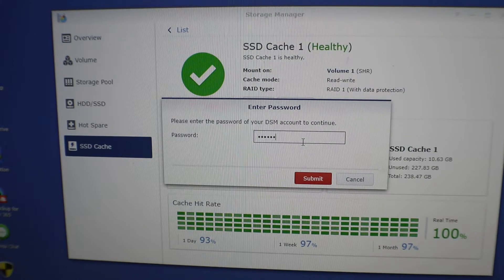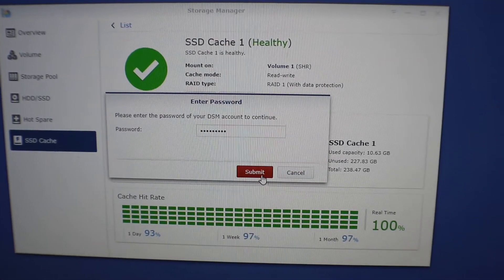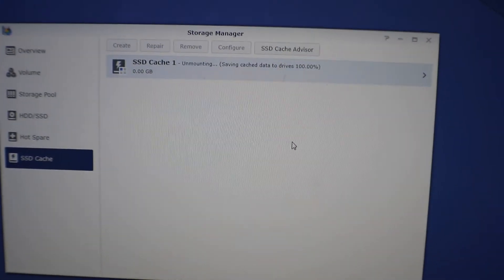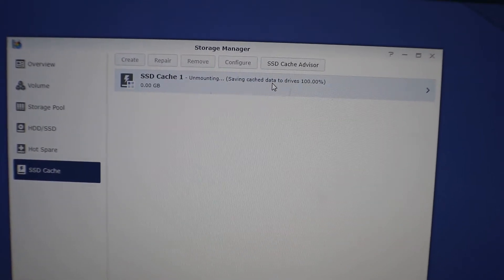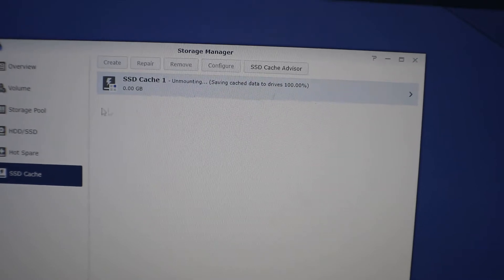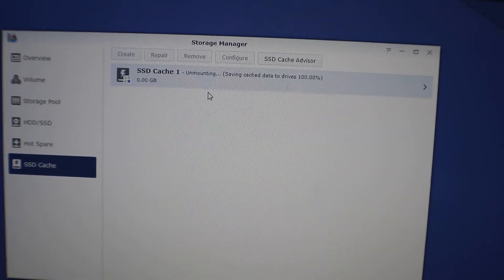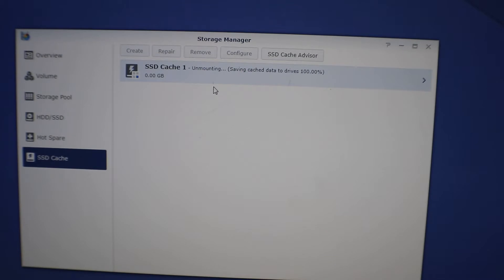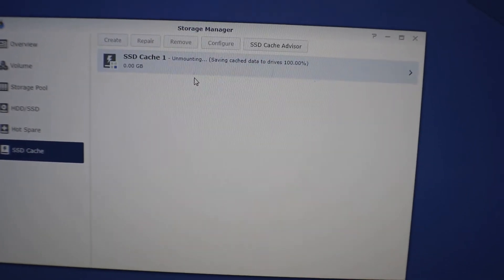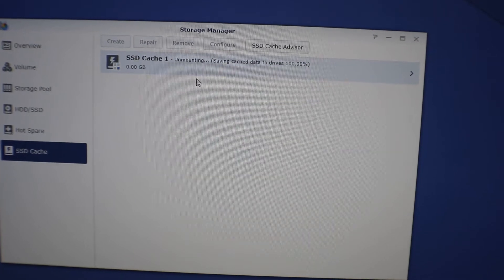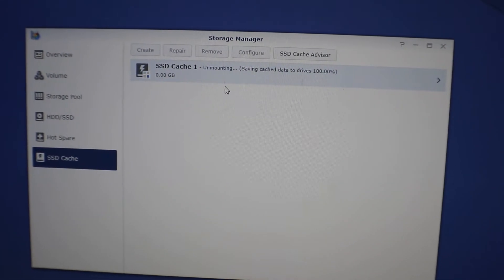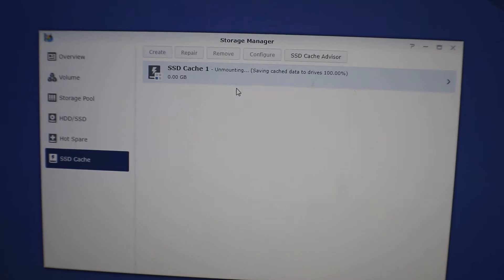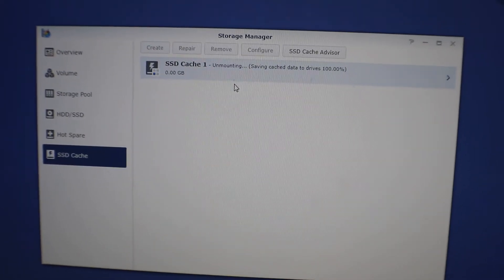Okay, it's being removed and you can see where it says saving cache data to drive. So you want to make sure you do this before you take those drives out and put them into the new Synology, because if you don't, whatever's on those M.2 drives you could lose that data and it could potentially corrupt some of the files that you might have. So yeah, that's why you want to safely remove this. So while that's processing, should be almost done here.